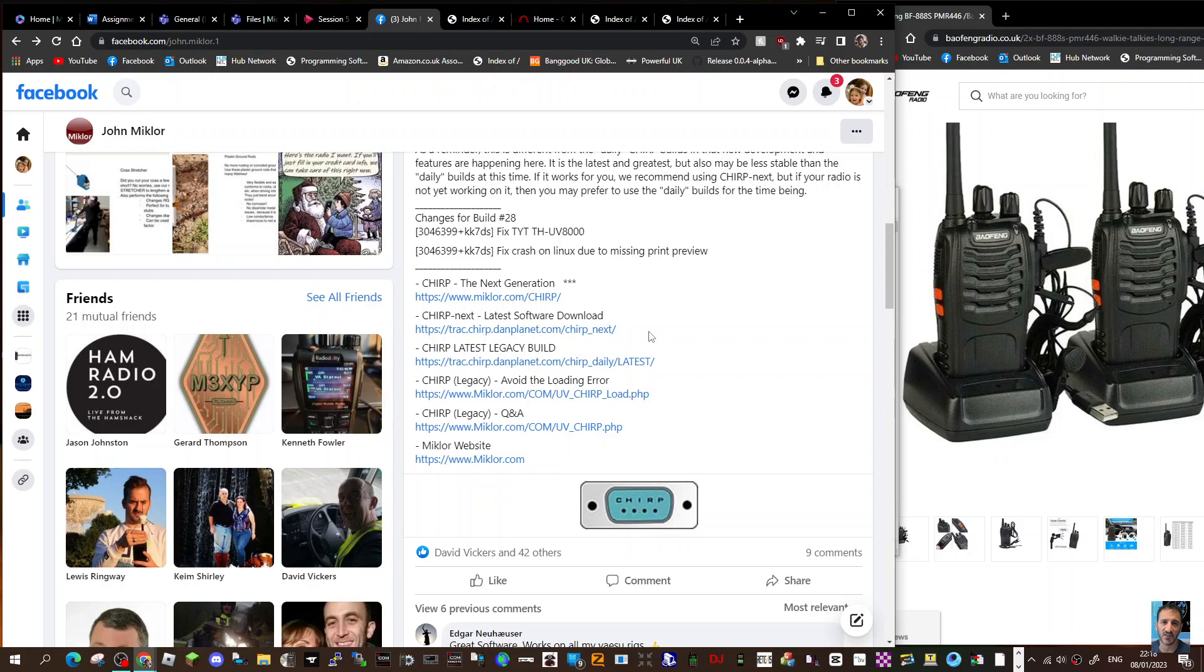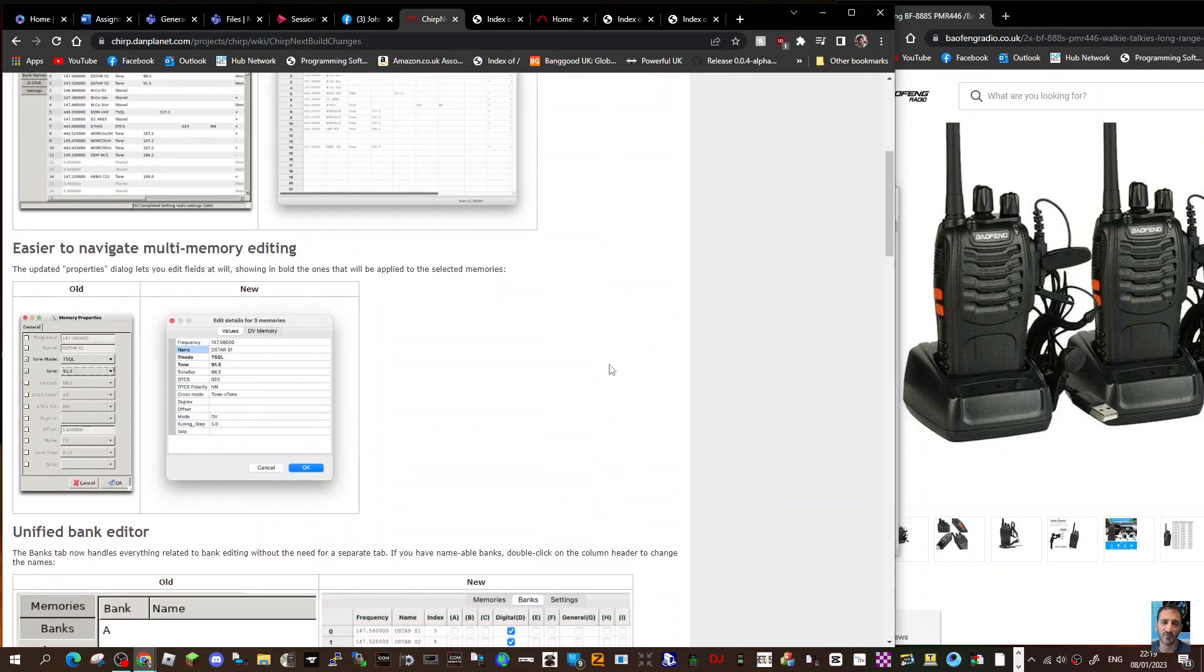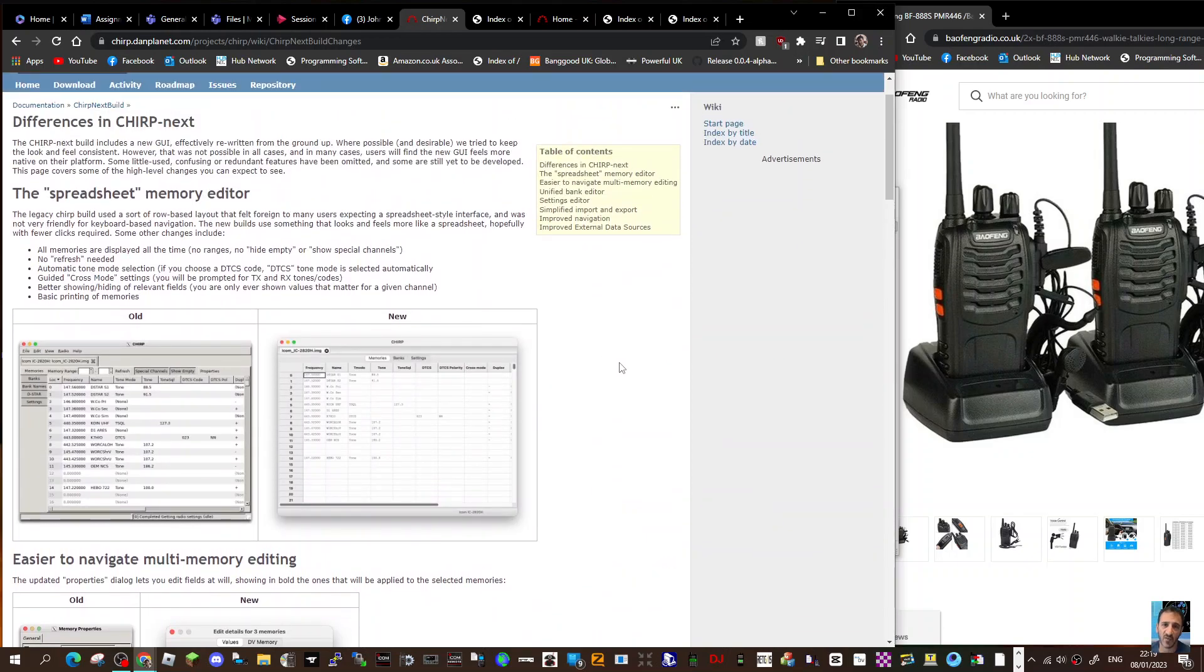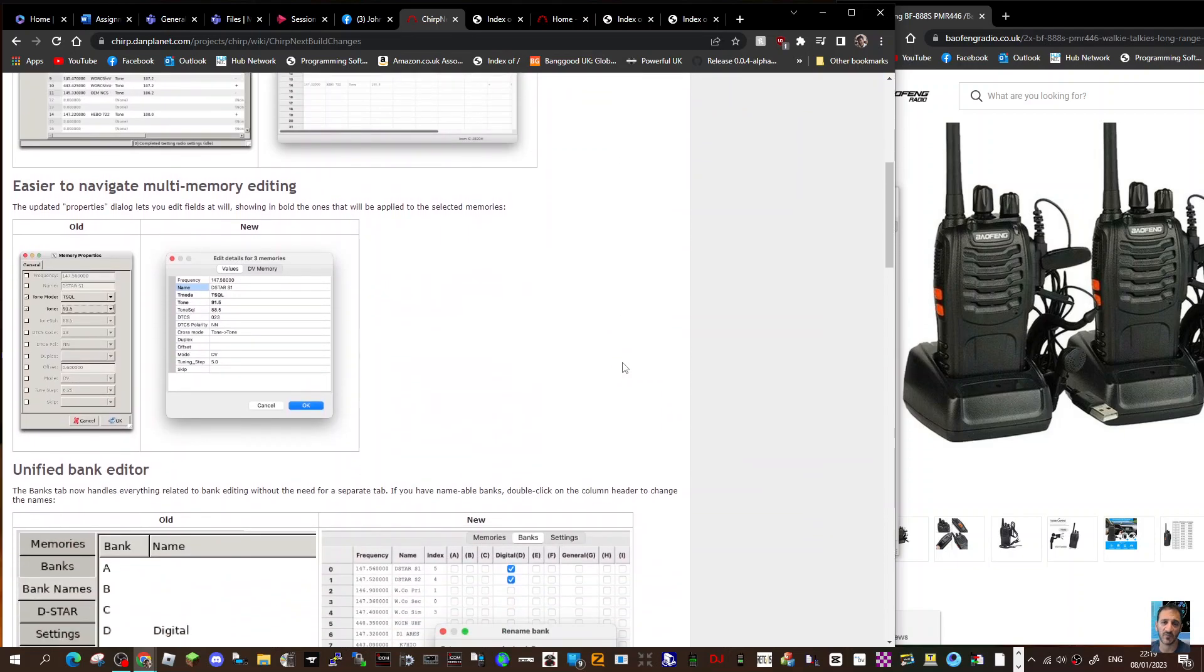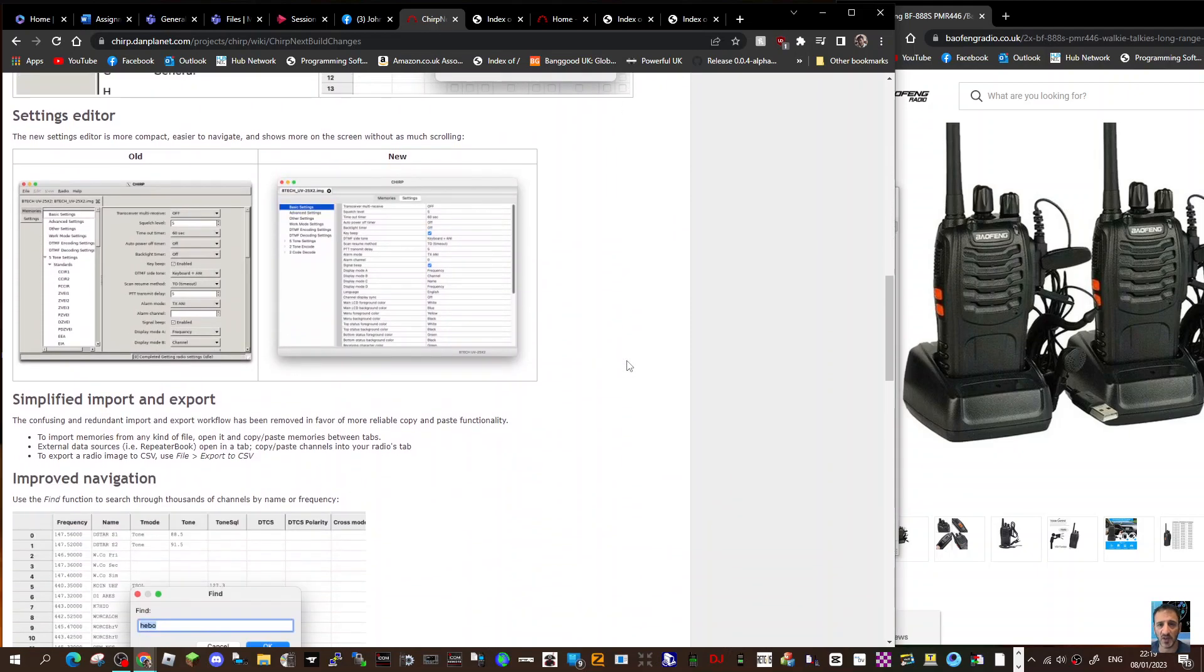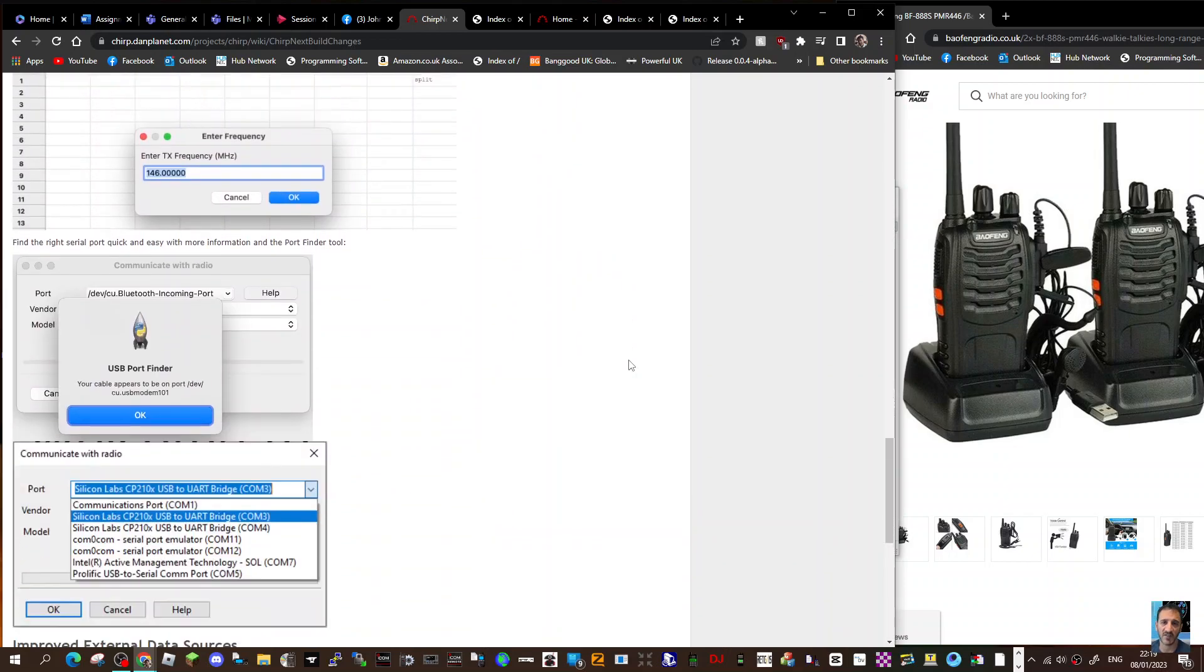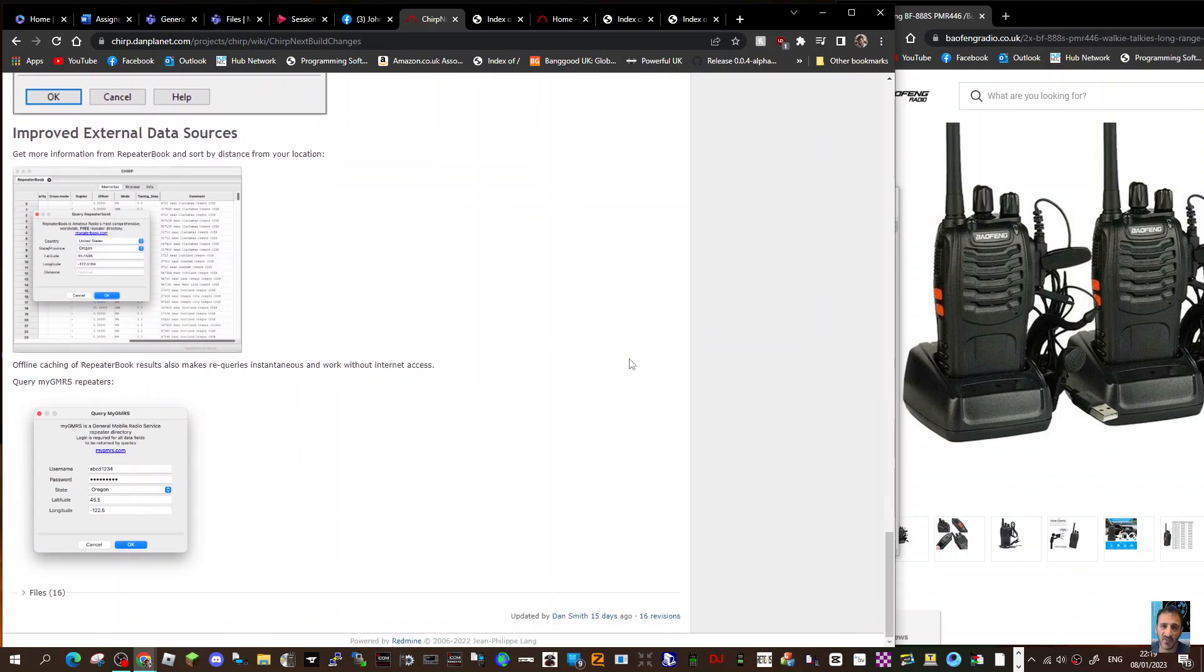Legacy build, not used that before. So I'll put this page in the description because it's got some good information there. Screenshots and it talks about the fact that it's more like a spreadsheet and the improvements. Easier to navigate, multi-memory editing, unified bank editor, settings editor. So lots of really good information there and we'll test it on a few radios as well.